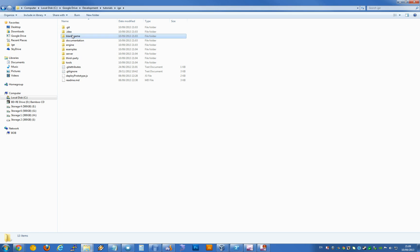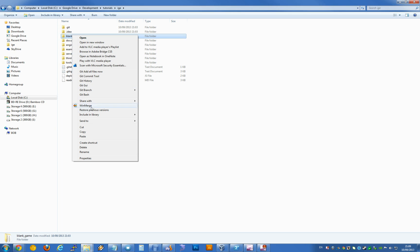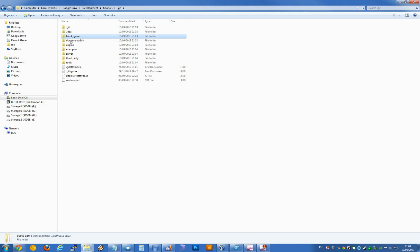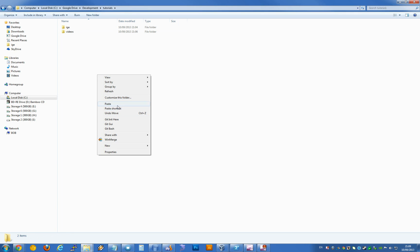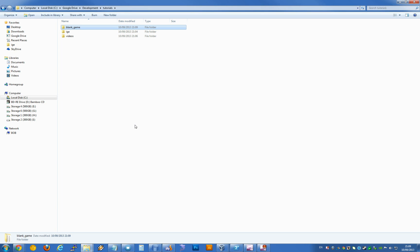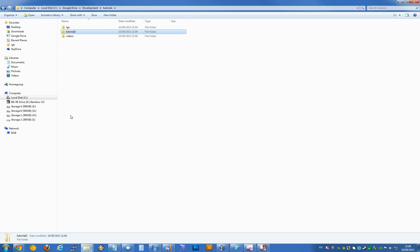So I'm going to right-click and copy that. I'm going to go back out to the folder that IGE is in and paste it here. Now we have a blank game folder, and I'm going to rename this to tutorial2 because that's where we're at.